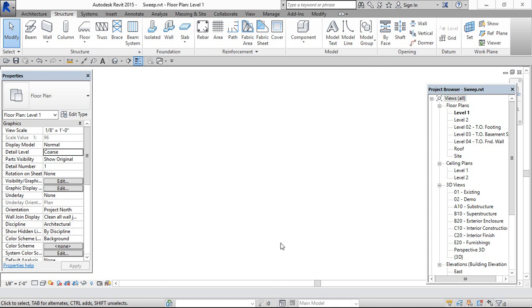Hey viewer, in this video we will learn how to use the sweep option while creating solid forms.